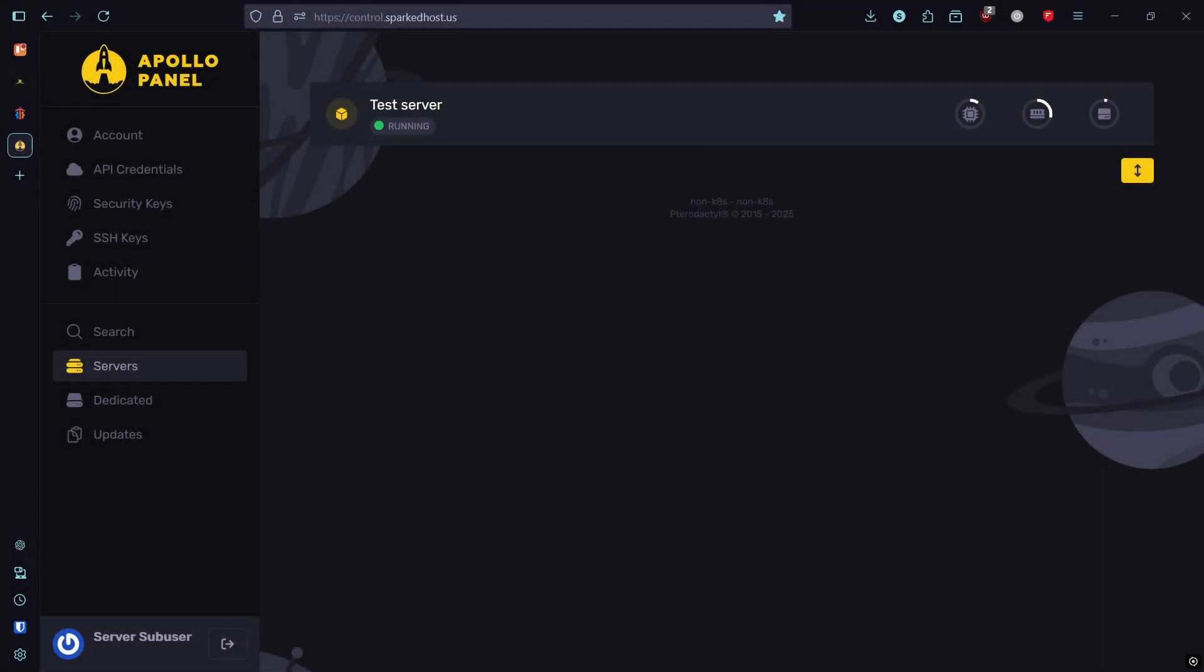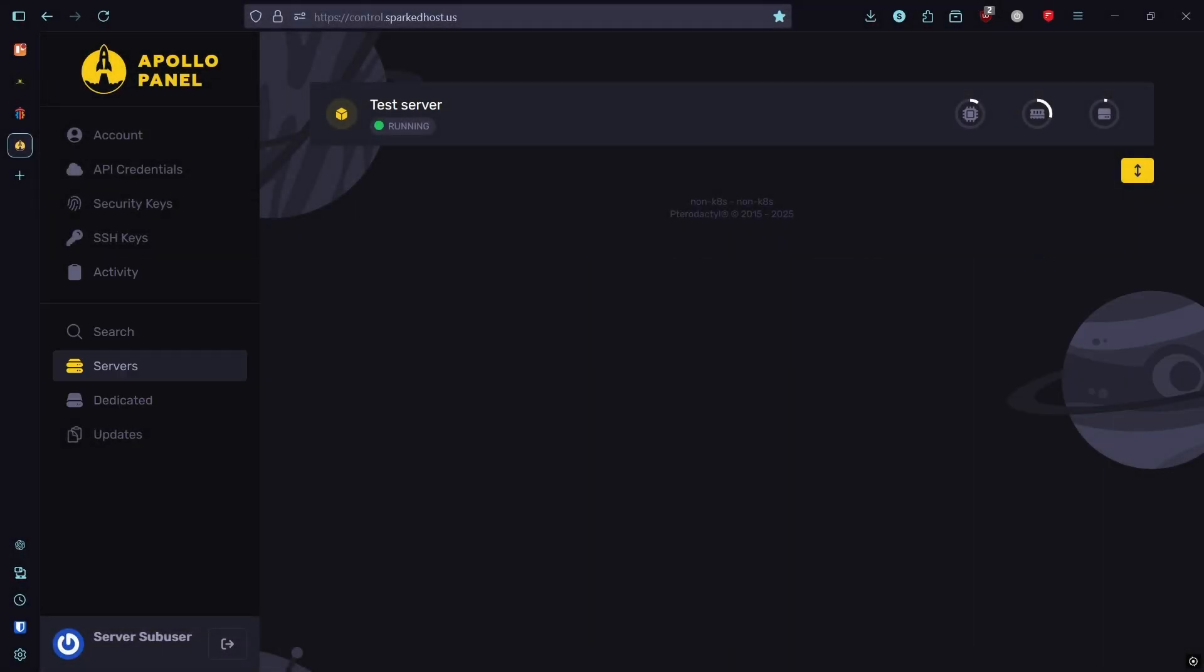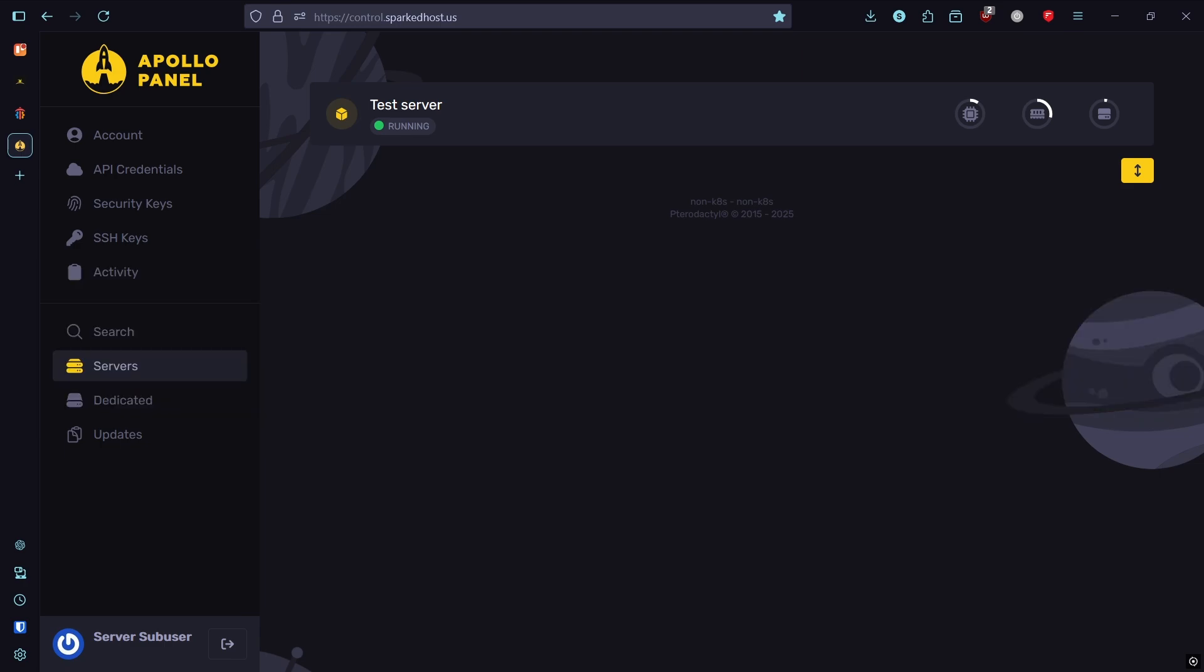Your Minecraft server deserves more than a boring question mark. In under 2 minutes, I'll show you how to turn this into this. When players scroll through their multiplayer list, your server icon is the first thing they see.